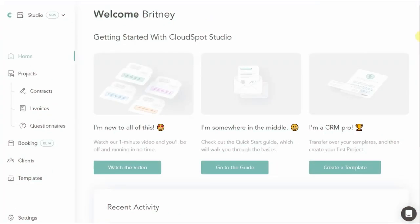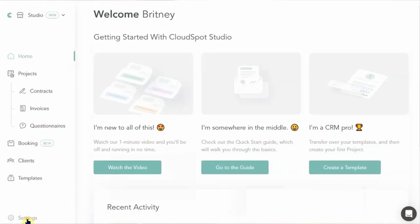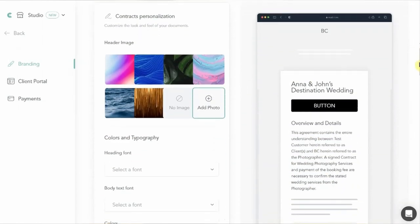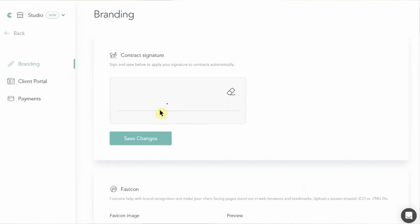A little note from the future: when I logged back into my CloudSpot account while editing, the get-started section had changed to feature quick actions that boast productivity and fast creation of materials. I appreciate that after the system recognizes you've made a project and sent off your first documents, it adapts your dashboard to your experience level. Just a cool little thing I had to mention. Back to the video — branding is really easy to set up and you have some more options on CloudSpot, including a selection of fonts, the ability to upload your favicon even in the free tier, and you can set your contract signature.